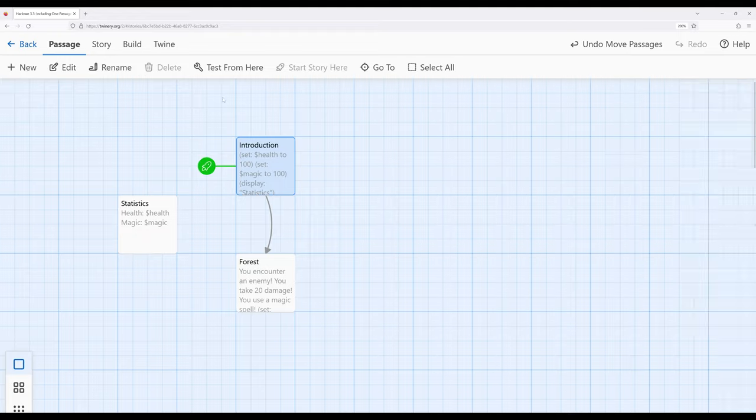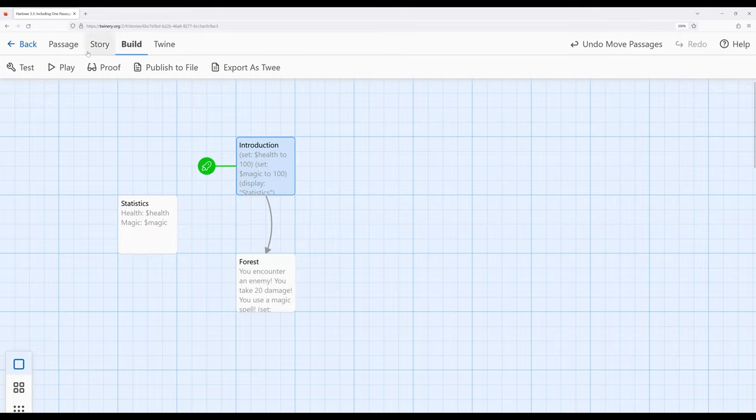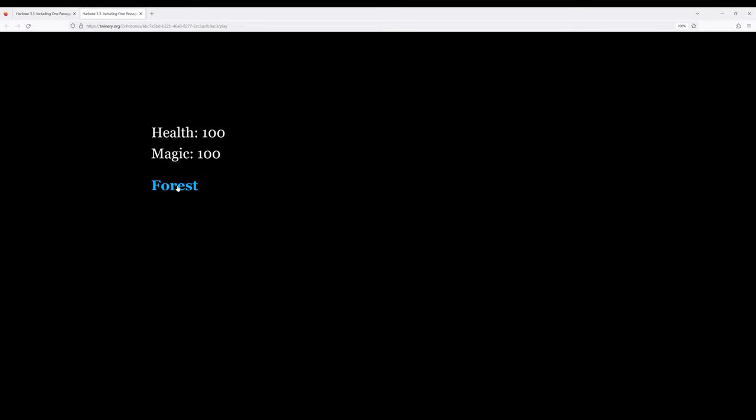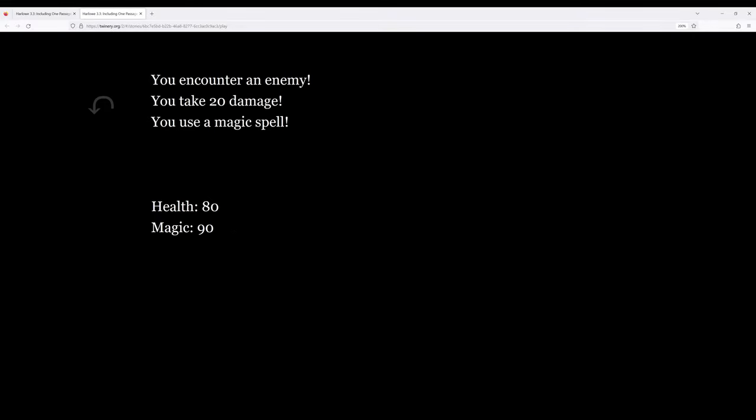So let's go ahead and run through this, and we can see what this looks like. So if we play this, we notice, oh look, there they are right there. Let's go to the forest, and there they are right there. Notice it had the current values when it showed the value of those variables.